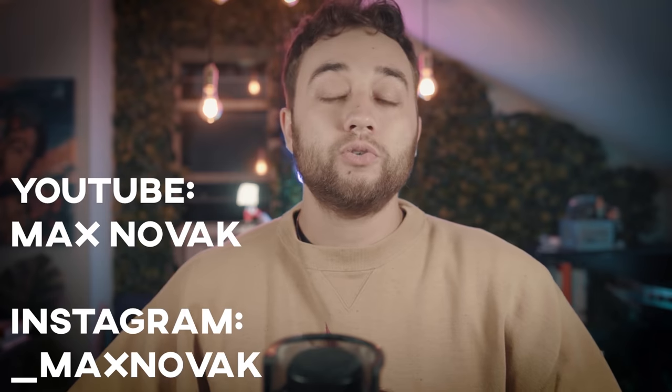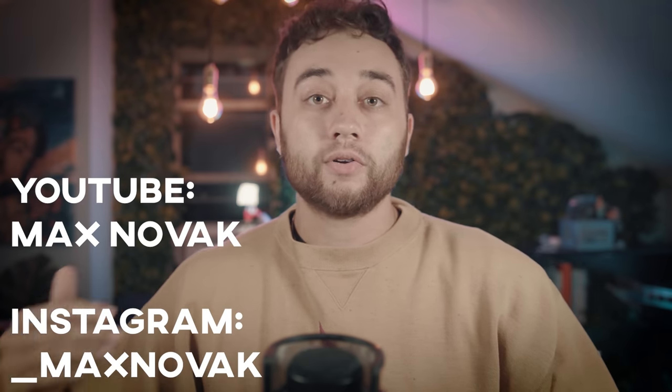So hope you guys did enjoy this video. Part two is going to dive into what we can do now that we have this setup. If you'd like to see more from me, you can search Max Novak on YouTube or underscore Max Novak on Instagram. As always guys, thank you so much for watching and I'll see you in the next one.